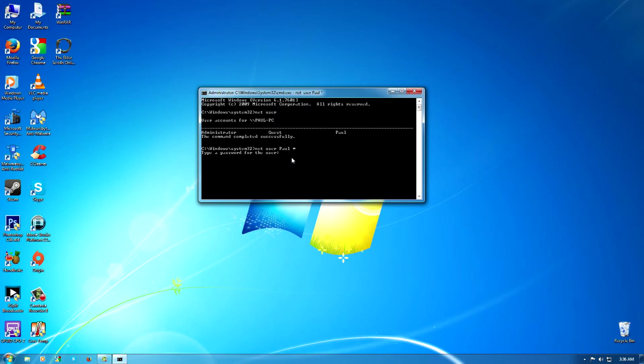New password. There we go, it says 'Type a new password for this user.' For the user, you want to clear it completely, so what you're going to do is just click Enter, and then you're going to click Enter again.